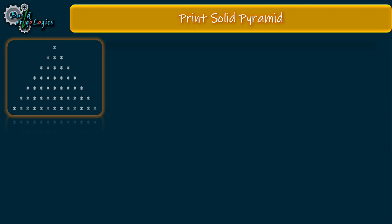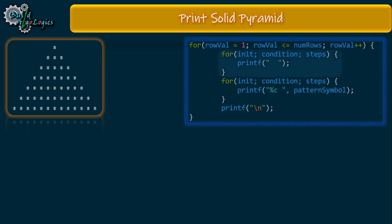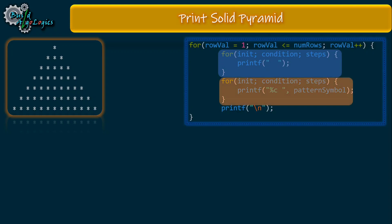To print both parts, the structure will look something like this. This loop will print white spaces, and this loop is responsible for printing the stars or any pattern symbols. Now let's derive some conditions to print these two parts.